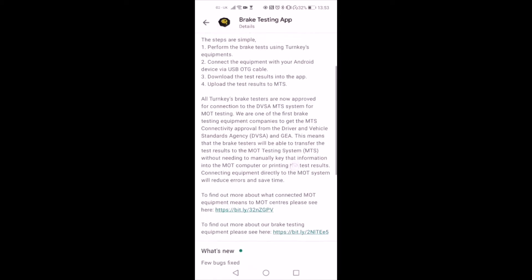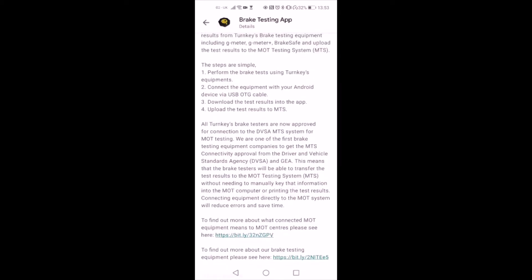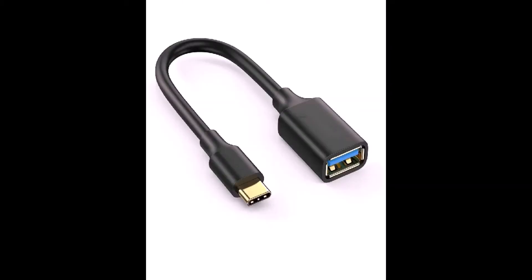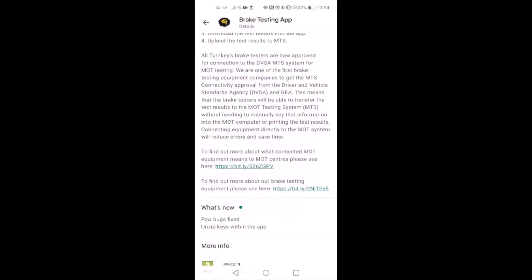You will need the key files from DVSA to allow this app to upload the results to MTS. You will also need a USB PC-Link cable for your equipment and an on-the-go cable to connect your brake tester to the Android device. If you want to find out more about the connected MOT equipment and how you can generate the key files, click on the link in the description.